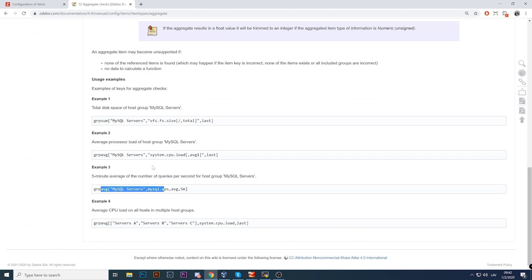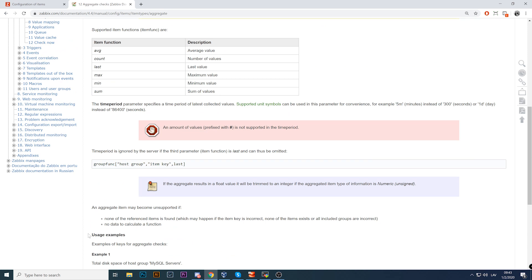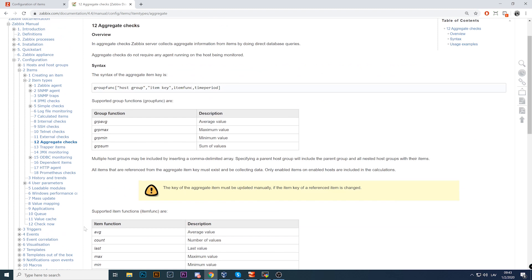It is possible to calculate an average from multiple host groups. In our example we'll use just 'Linux servers' with my three cloned Zabbix server hosts, but you can include other host groups too. Each host inside the selected host group that has the specified item key will be included. For example, if Linux servers has 10 hosts but only 5 have the 'system.cpu.load' key, then only those 5 will be included in the group average — the rest are simply ignored.